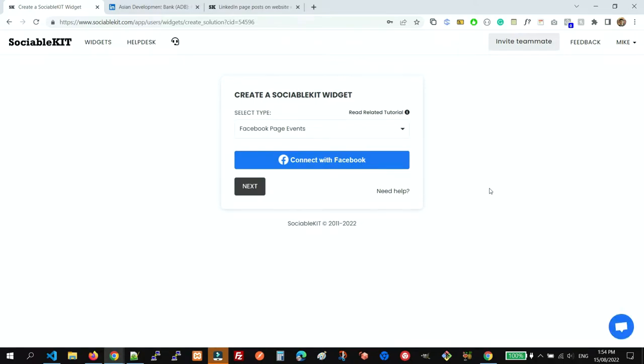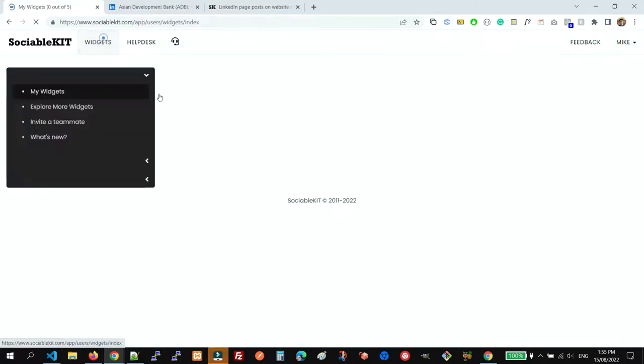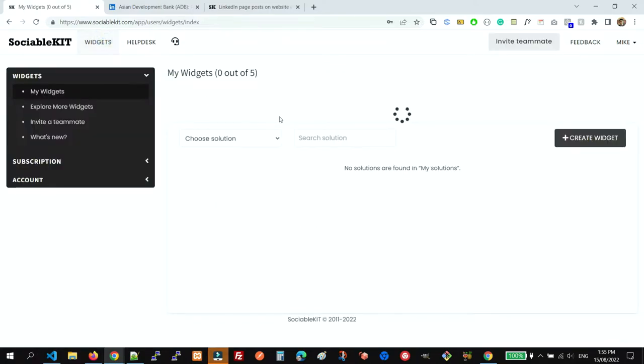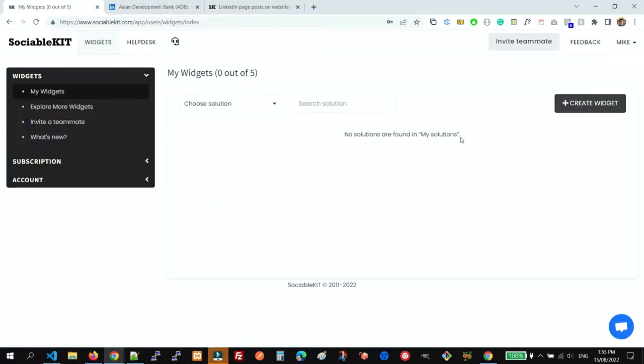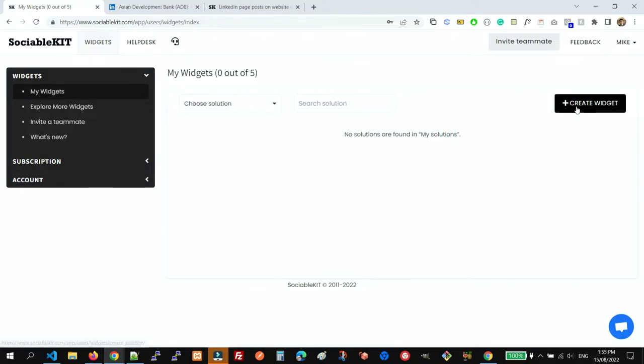Once logged in, you will be redirected to this page. But sometimes if you already have a widget created before, you will see this page instead. So what we're going to do in that case is click the Create Widget button.